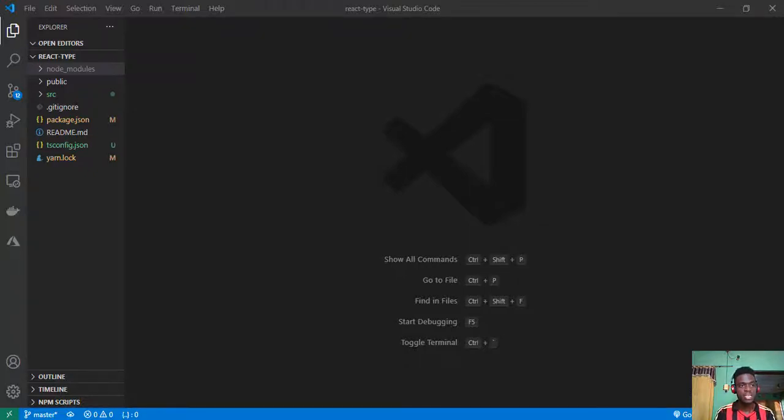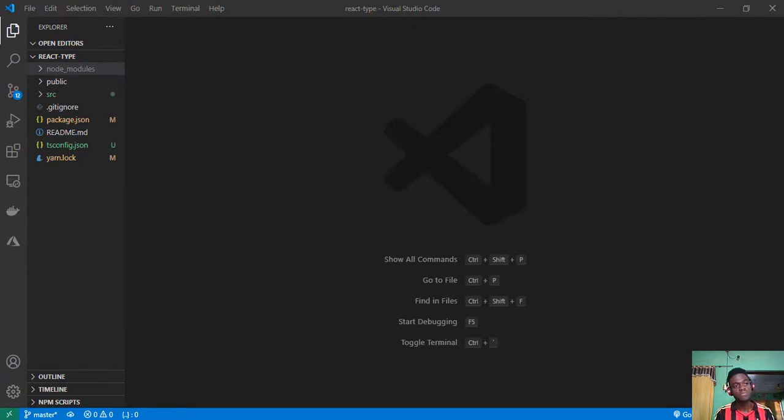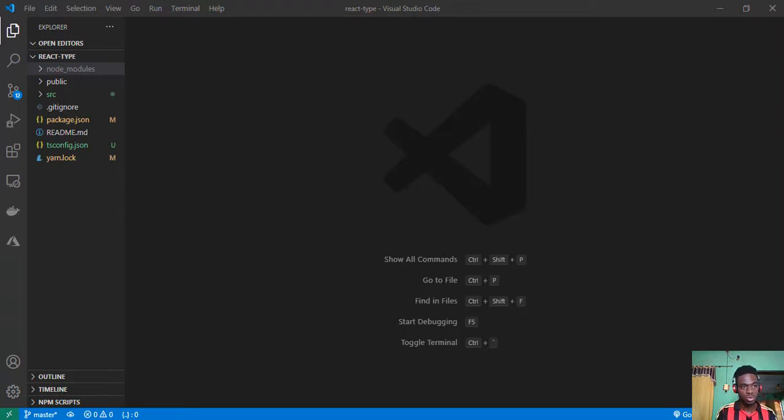Hello guys, it's Samson Amungo and in this video I'd like to share a tip that I discovered recently. It's all about creating a new file or folder at the root level of your workspace in VS Code.